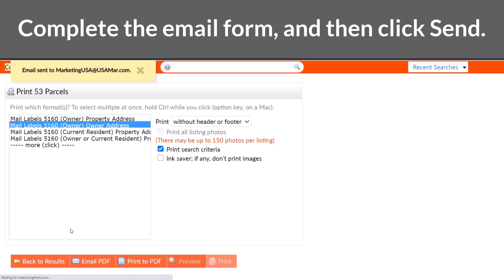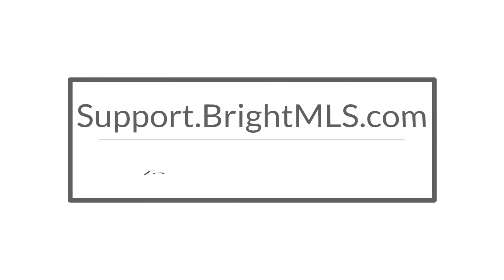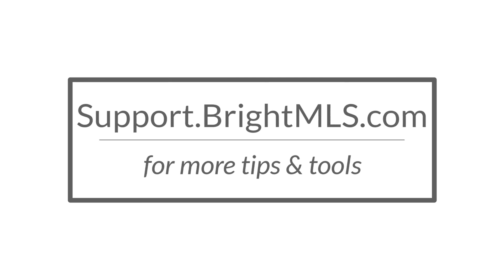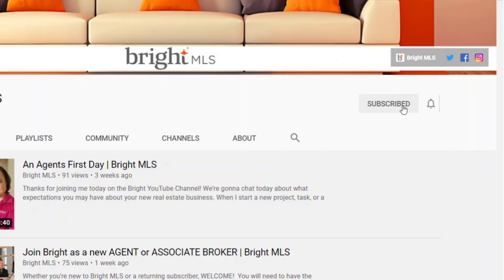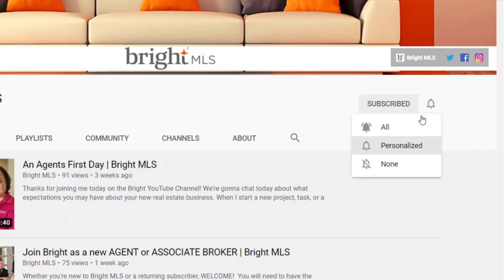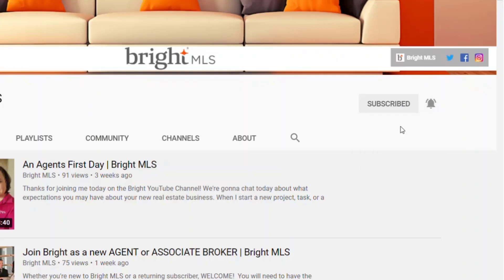And there you have it — printing labels through Bright's public records. You can find additional training and support at support.brightMLS.com. We'd love for you to get the latest updates from our team, so be sure to subscribe and hit that bell.